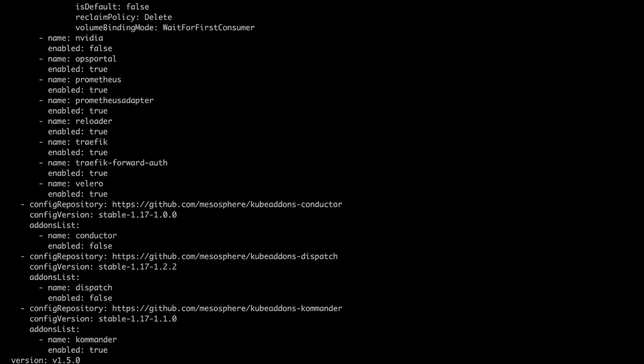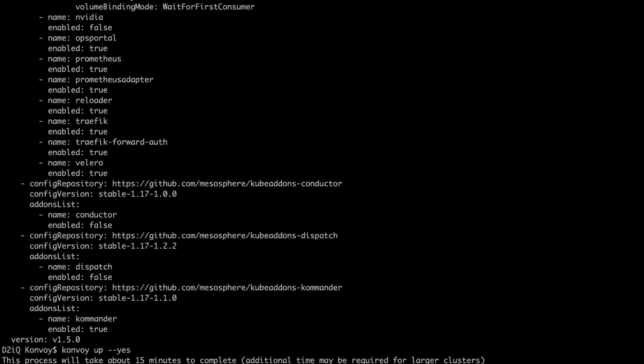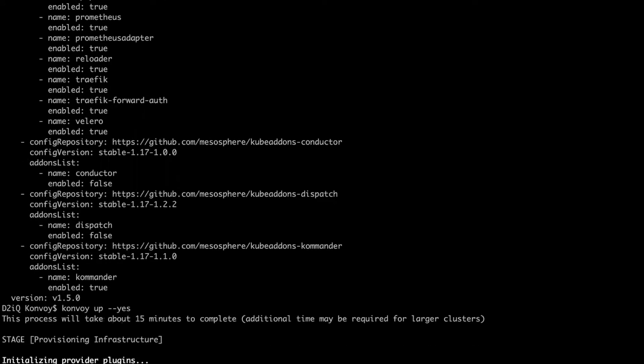I do the deployment by running the convoy up command as well as answering the question yes, so I'm not prompted when it tells me it's going to take 15 minutes to deploy.